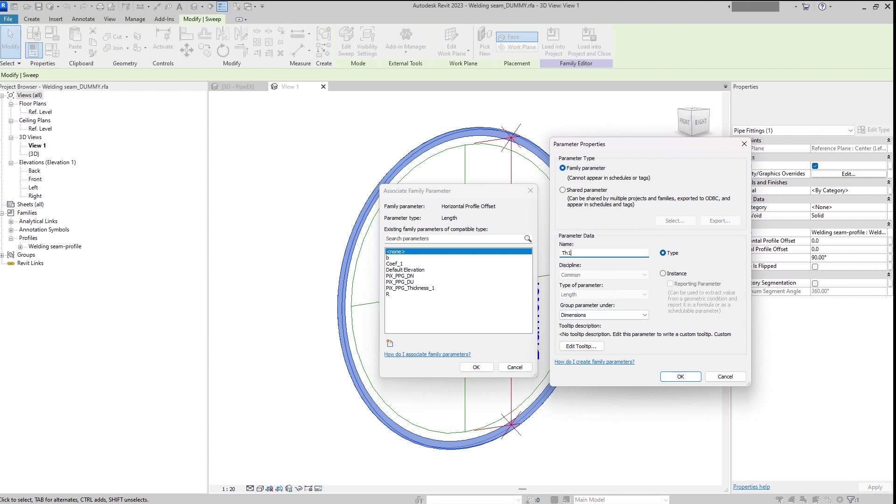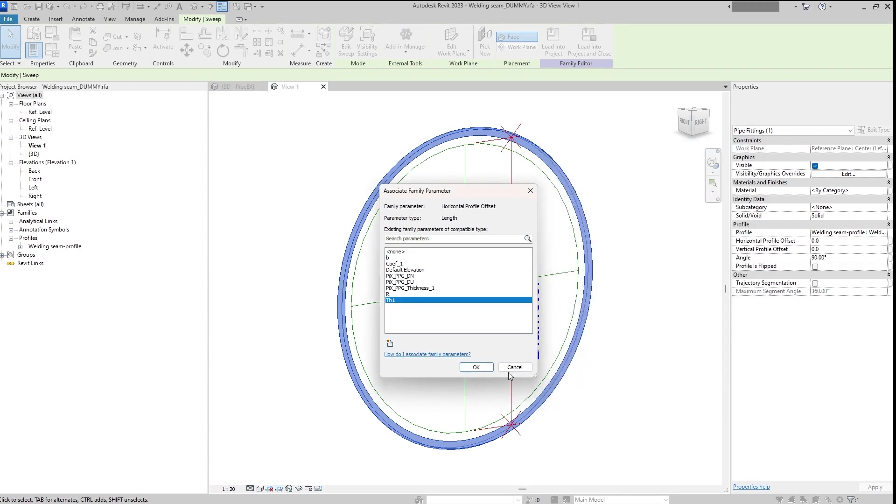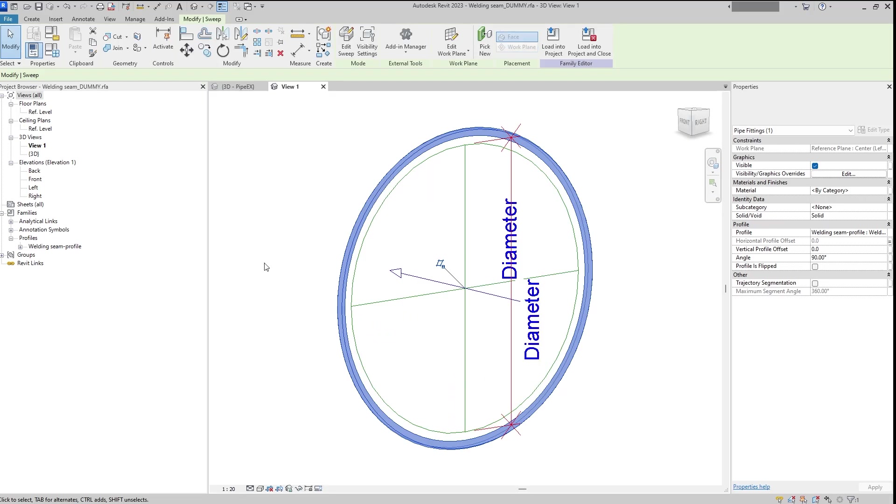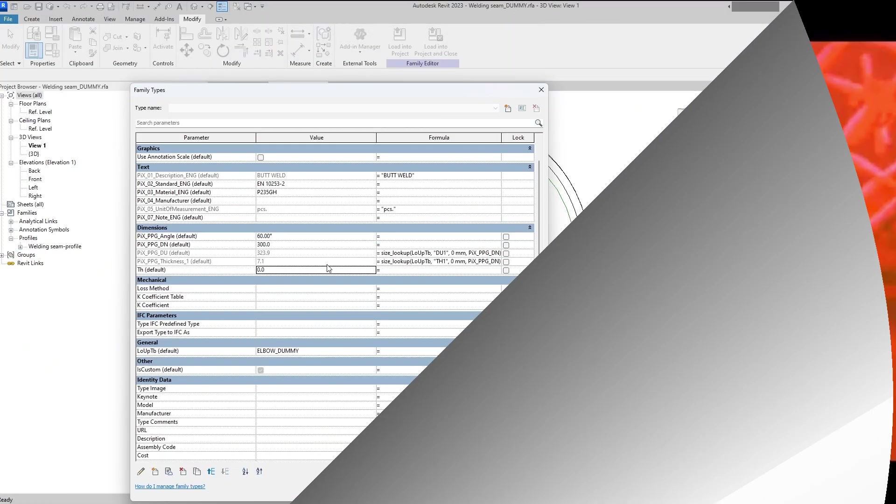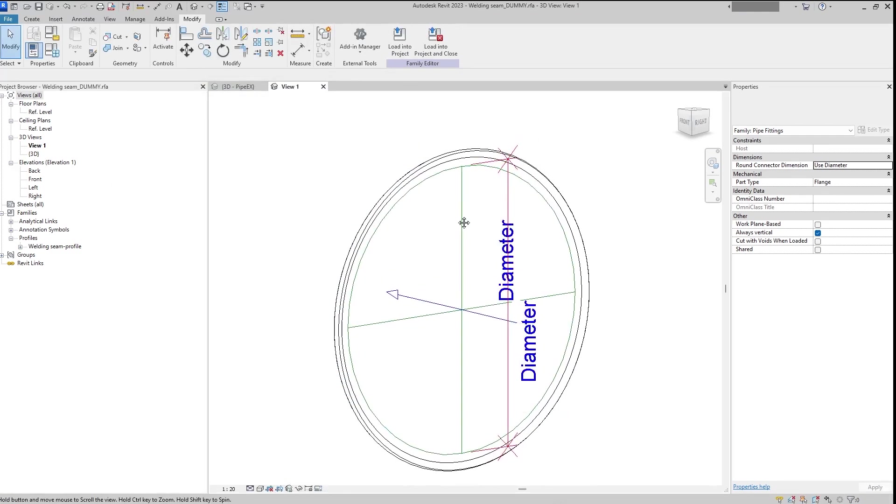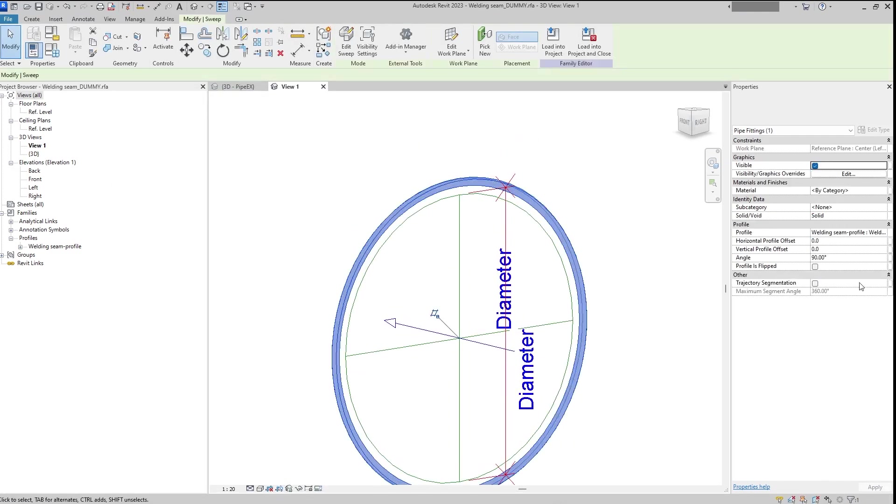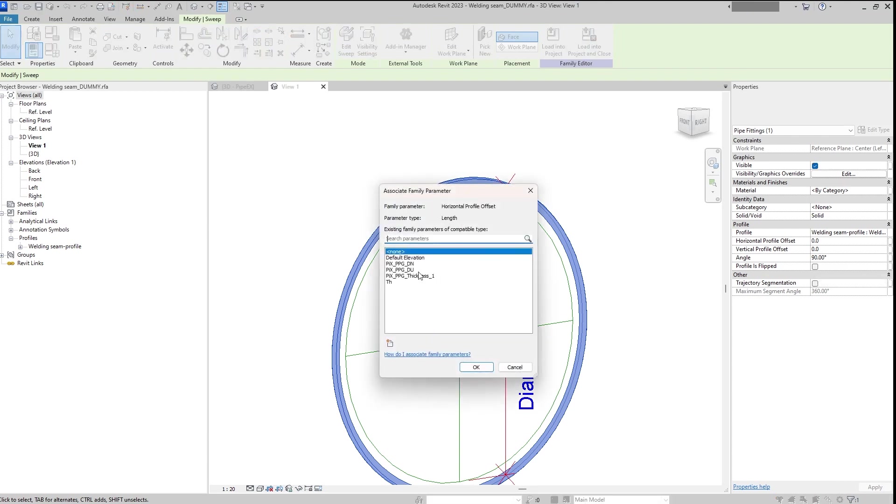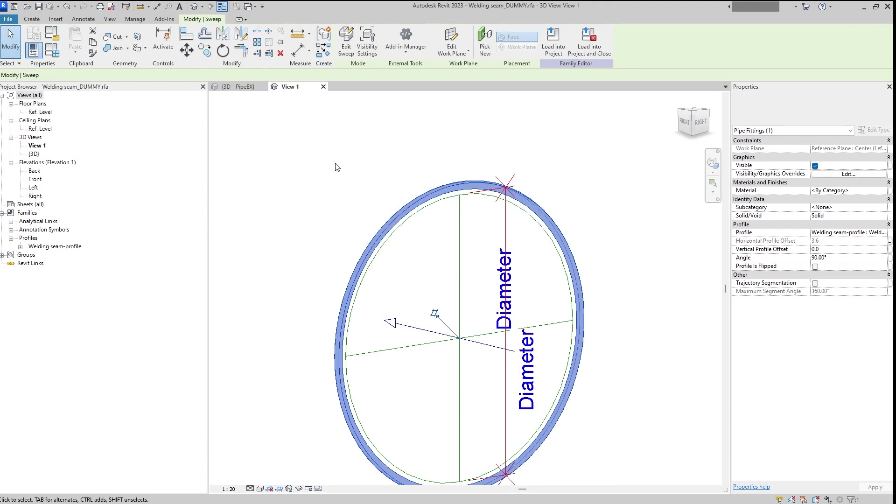And in this case we will add an additional parameter. I will call it thickness simple TH1. A few moments later. We will divide it by two.